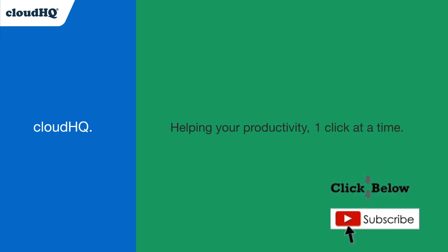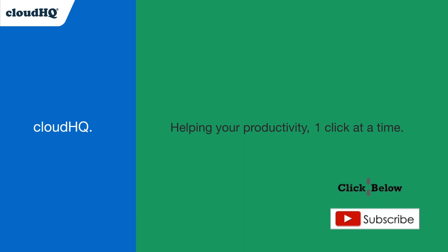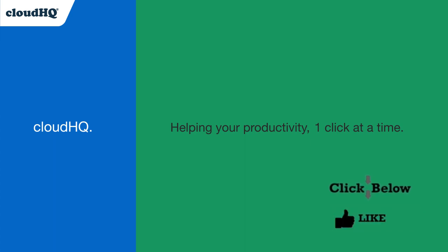Don't forget to hit the like and subscribe button if you want to know about all the latest apps that make you more productive at work.